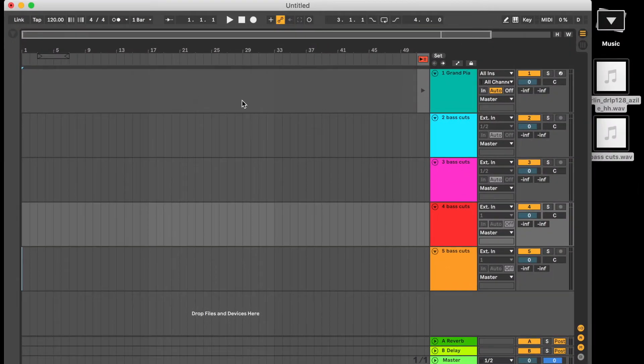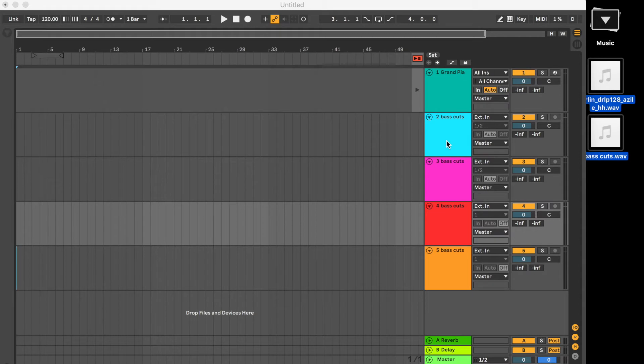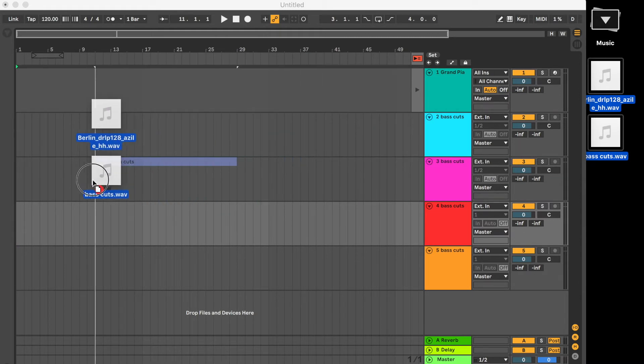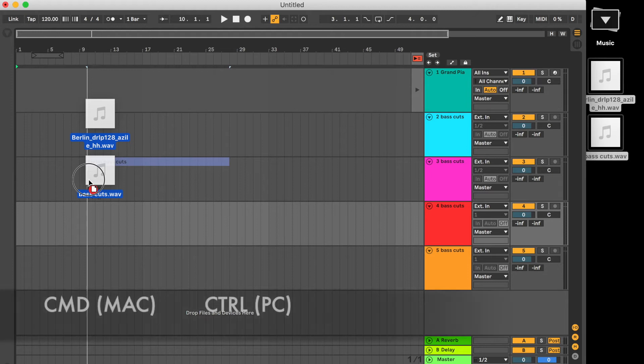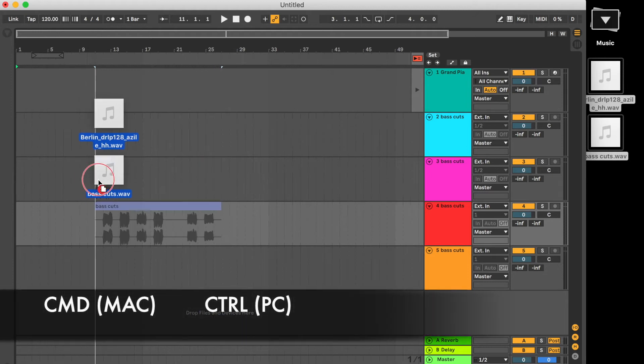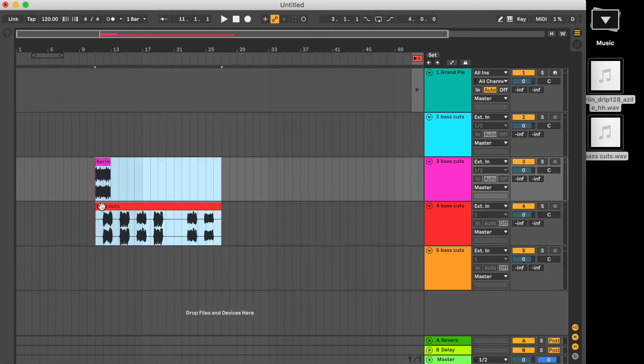So all of this works exactly the same if we go from session view to arrangement view. So here we've got multiple audio clips again. If I press command it's going to load them into separate channels.